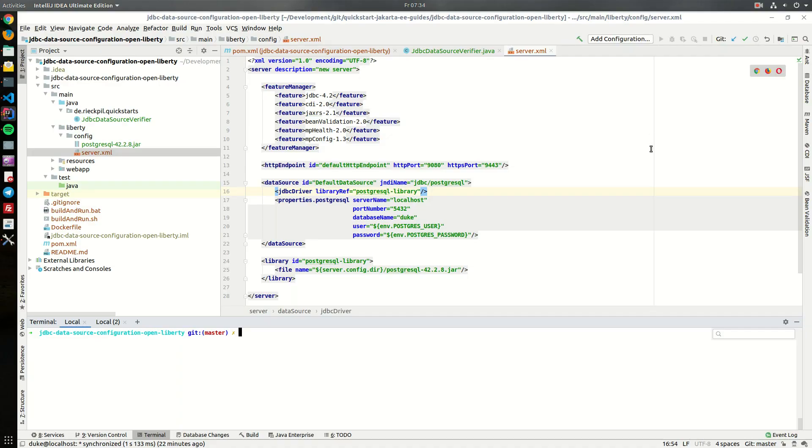Welcome to this Jakarta EE quick start guide. In this guide I want to show you how you can configure a JDBC data source with Open Liberty and then use it within your application.